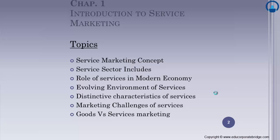Let us see an overview of the topics. We would first be starting with the actual concept — the meaning of service marketing. Further, we would be going through what exactly the service sector includes.